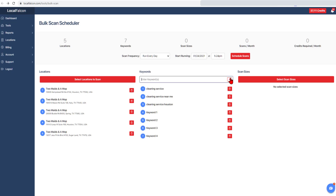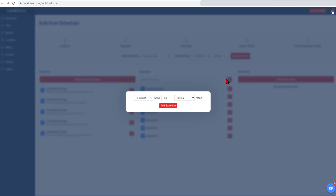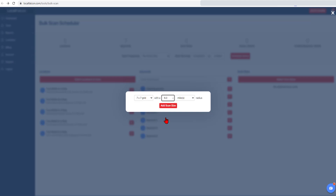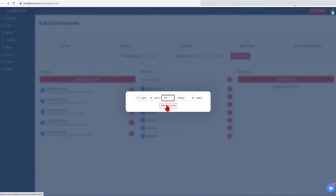Next, you need to select the scan size — select the grid size and distance radius. If you are unsure of what size grid to scan with, you might want to perform a single scan with the Single Map Scan tool to get an idea of what the best coverage area should be.